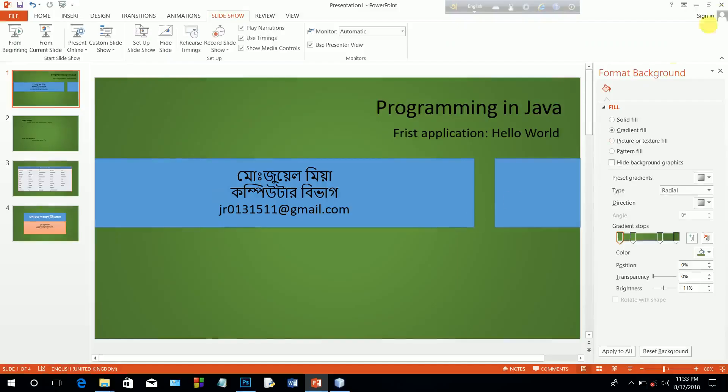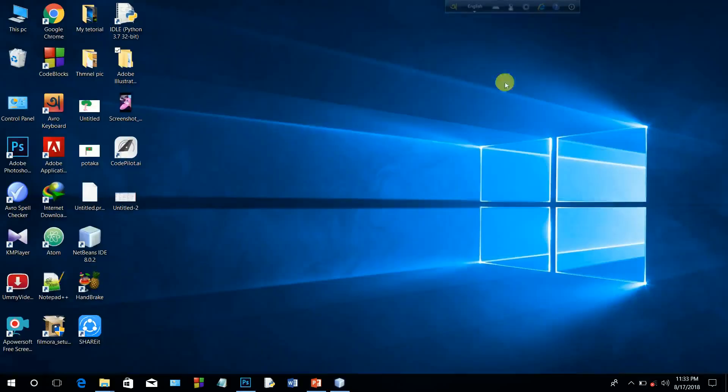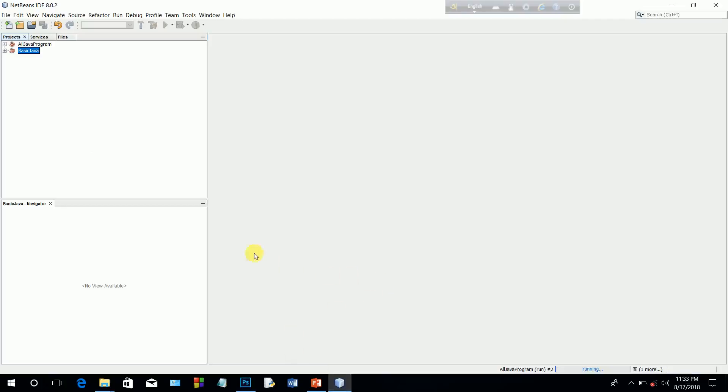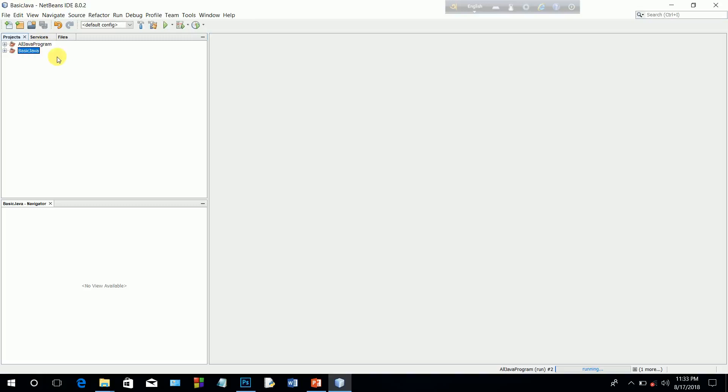So this is our NetBeans IDE. This is a version 8.0.2, there is no problem. So I will open the NetBeans IDE. We have already created all Java programs. We will open NetBeans to create a new project.